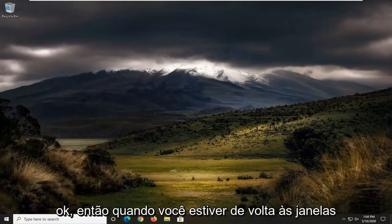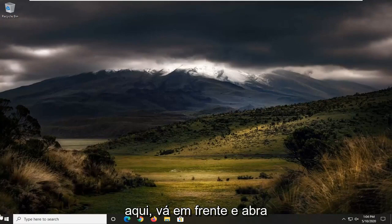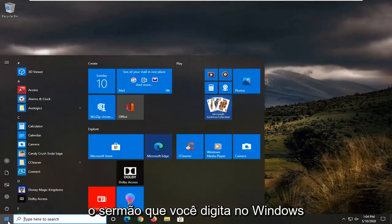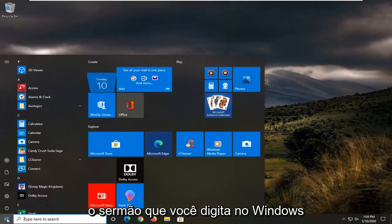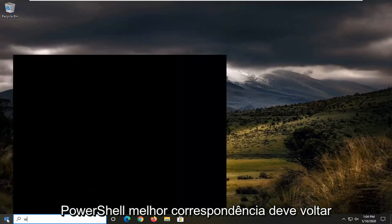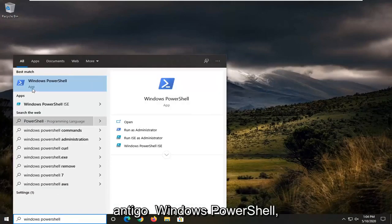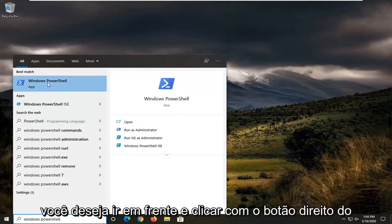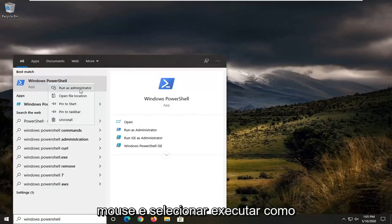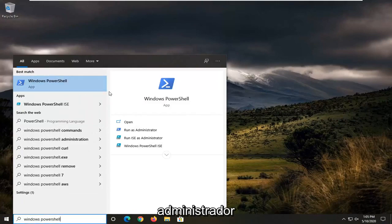Once you are back into Windows, open up the start menu and type in Windows PowerShell. Best match should come back with Windows PowerShell. Right-click on that and then select Run as Administrator.